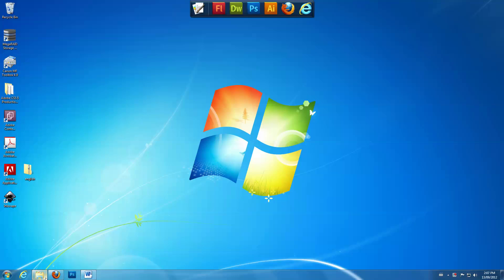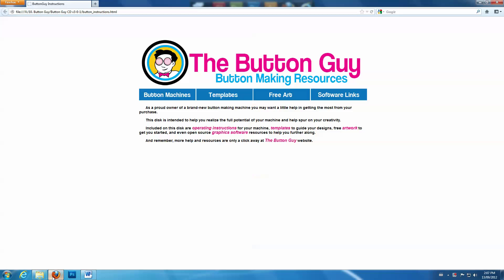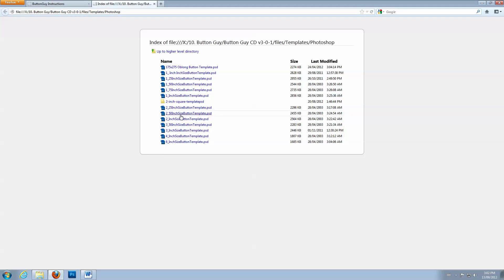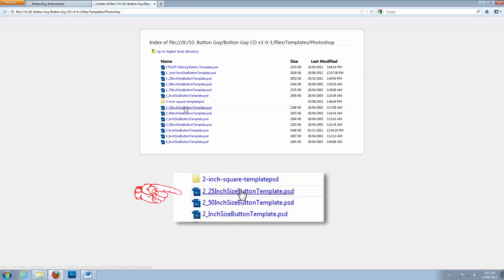If you are using the Button Resources DVD, select Templates. Under the heading Software Based Templates, click on Photoshop. Then select a template.